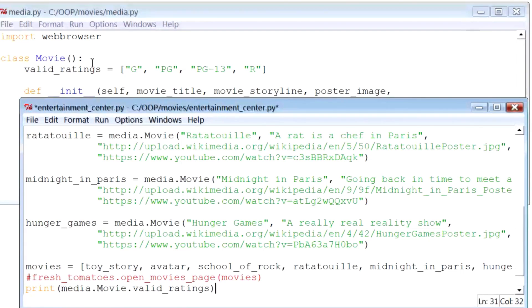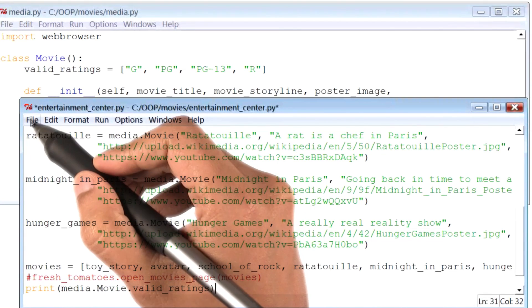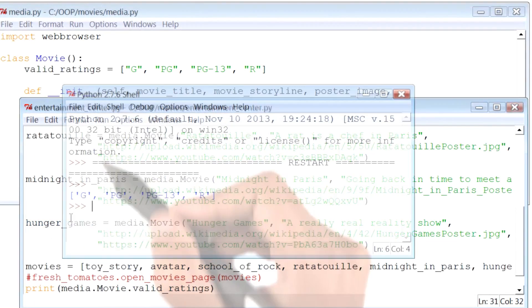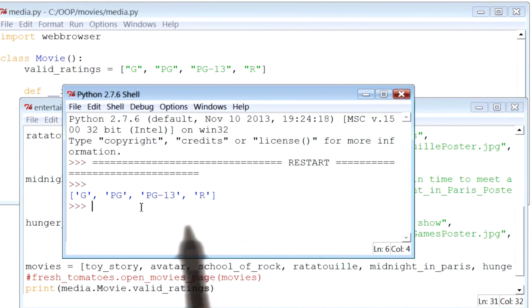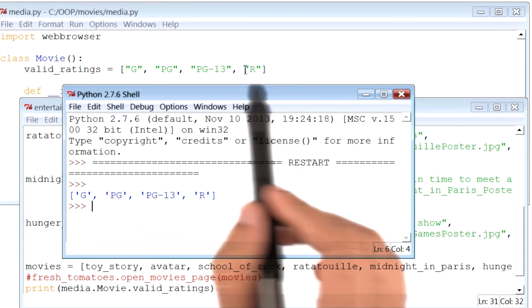There. Let me save and run this program. And boom, there it is, a list of all of my valid ratings.